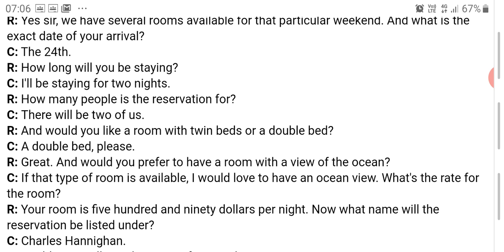Then this person asks for the rate of the room — how much it costs. You need to familiarize yourself with this kind of question: 'What's the rate of the room?' There are different ways of asking the same question: what's the price of something, what is the rate of something, what is the rent of something — is it monthly or annual — or you could ask: 'How much does it cost?' 'How much does it cost for a single piece?' 'How much does it cost for an entire pack?'